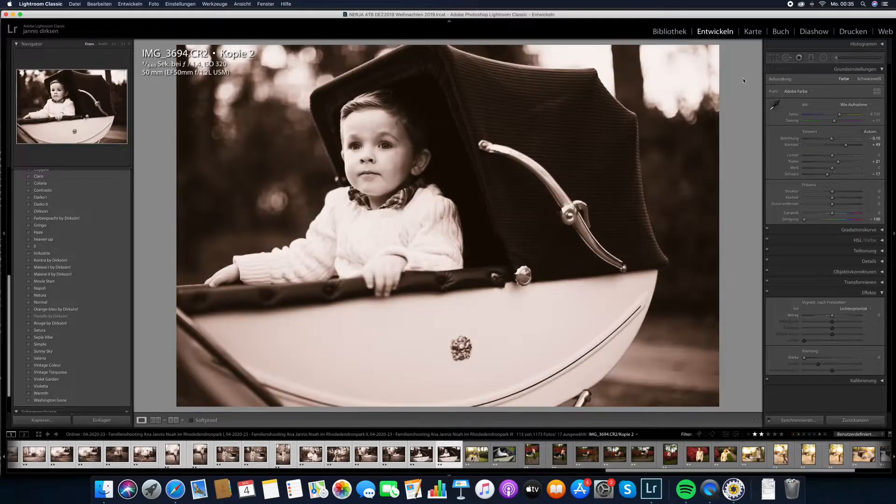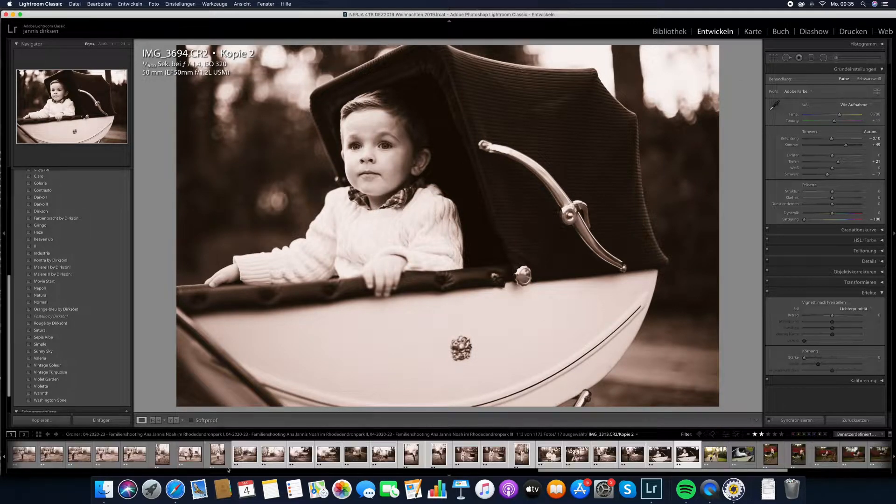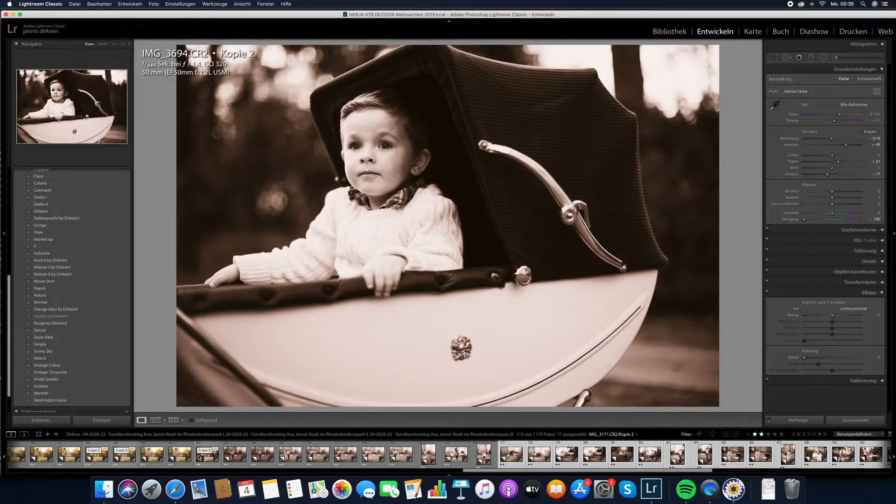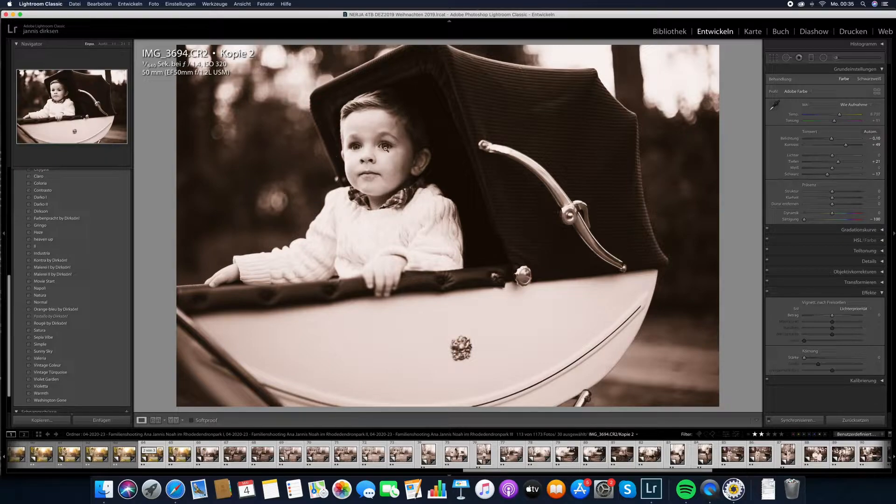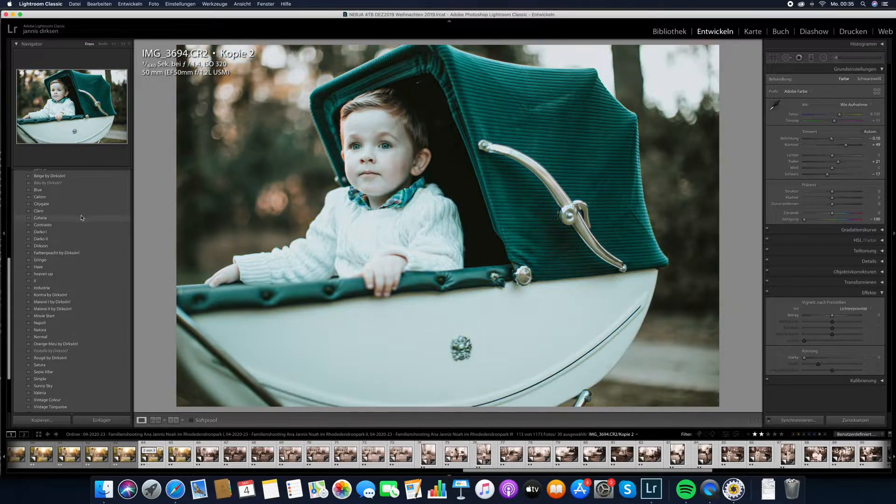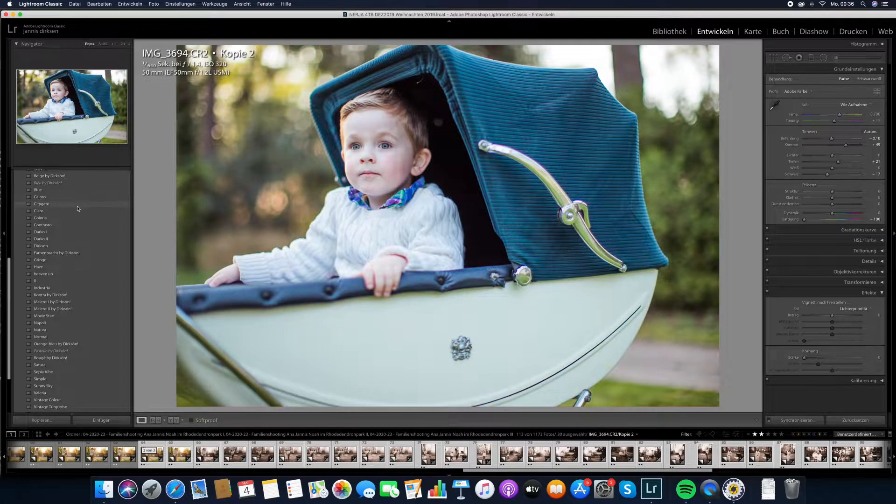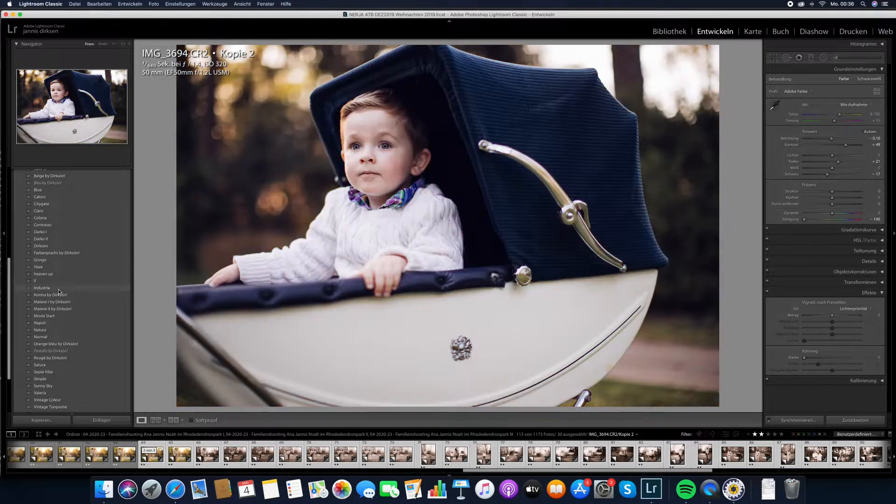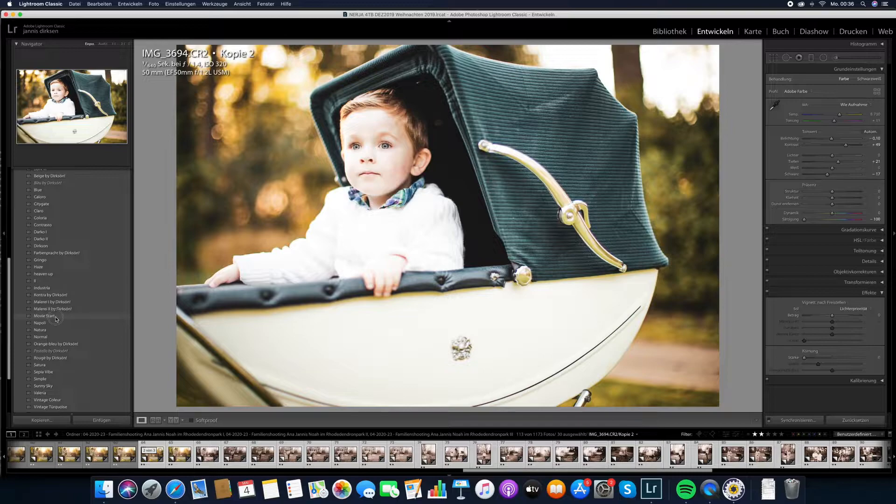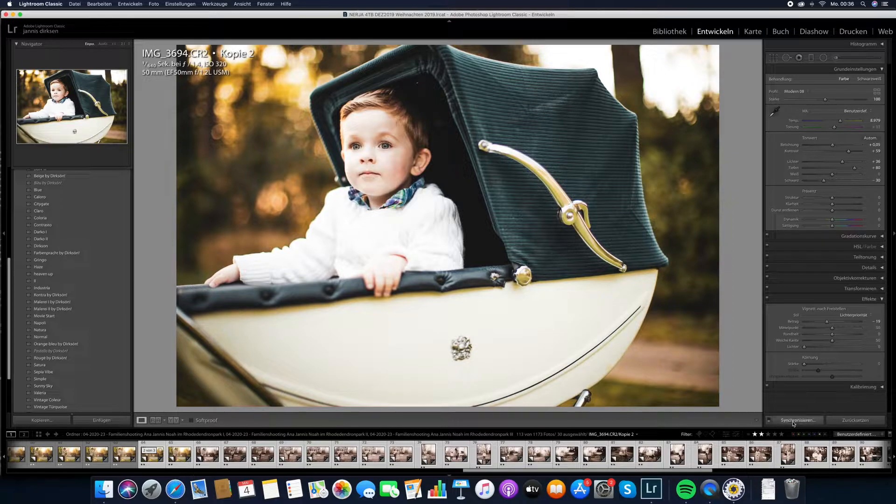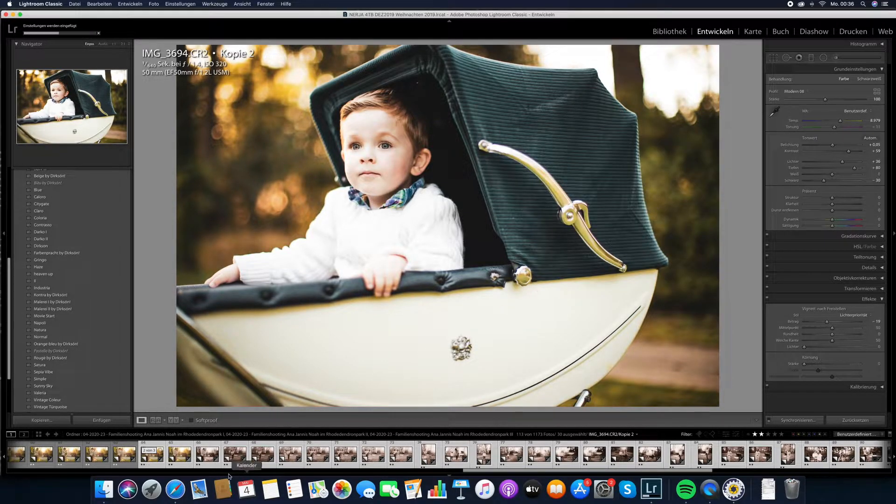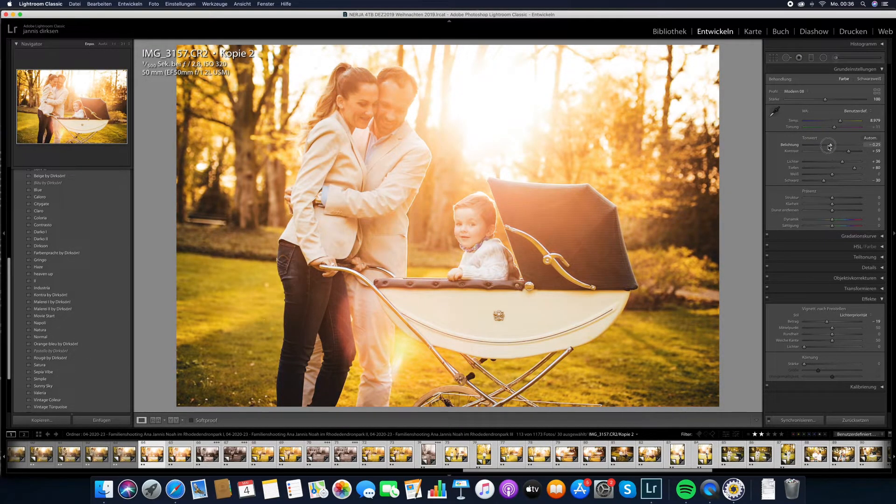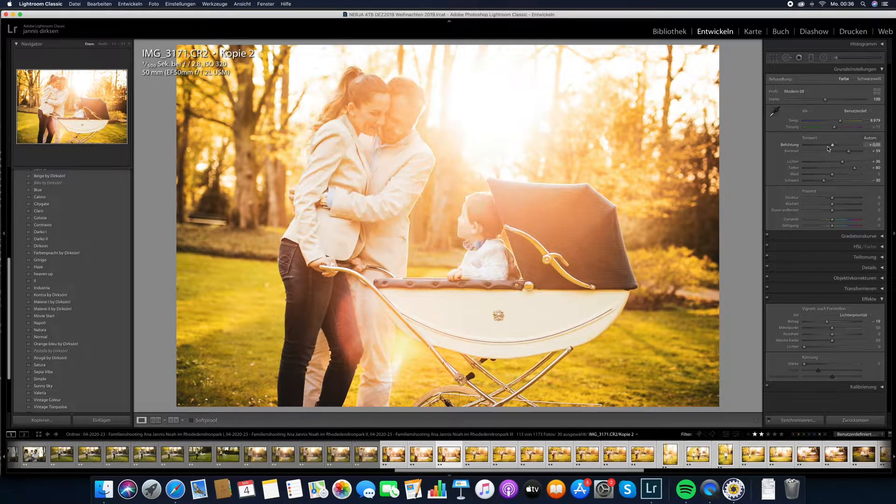So let's say I don't want to have a sepia look, let's choose a color look. Let's go through these presets, and you see exactly what you get when you hover over these presets. Maybe we go with this movie start, can make it a little bit darker. And now I synchronize it again, everything is clicked. And now down here, all these sepia images will be turned into colorful images just with the click of a button.